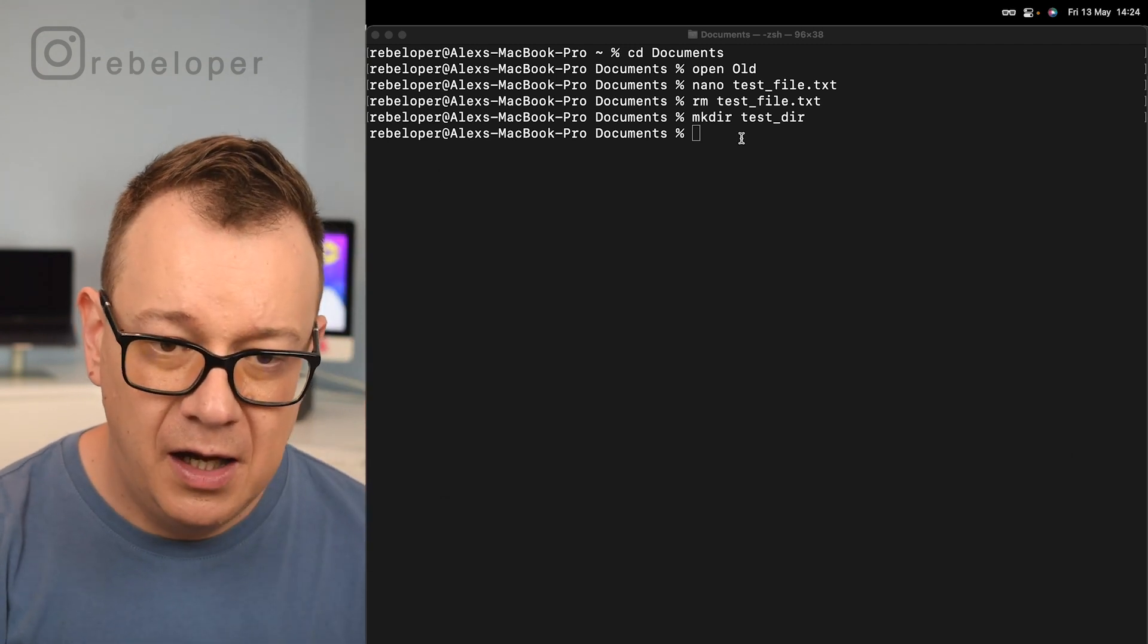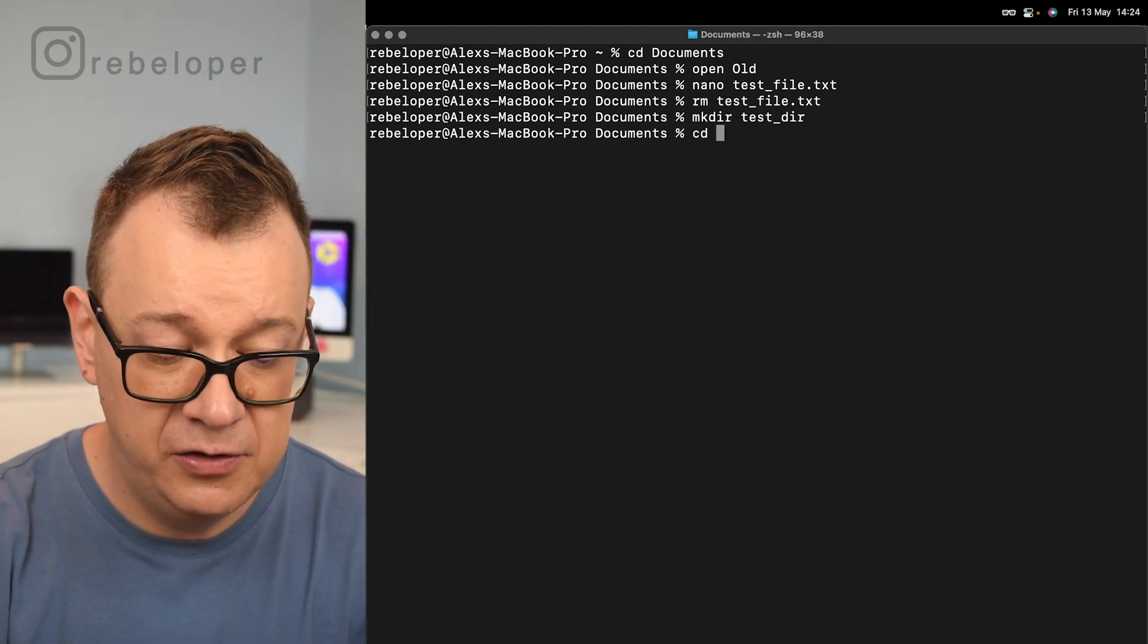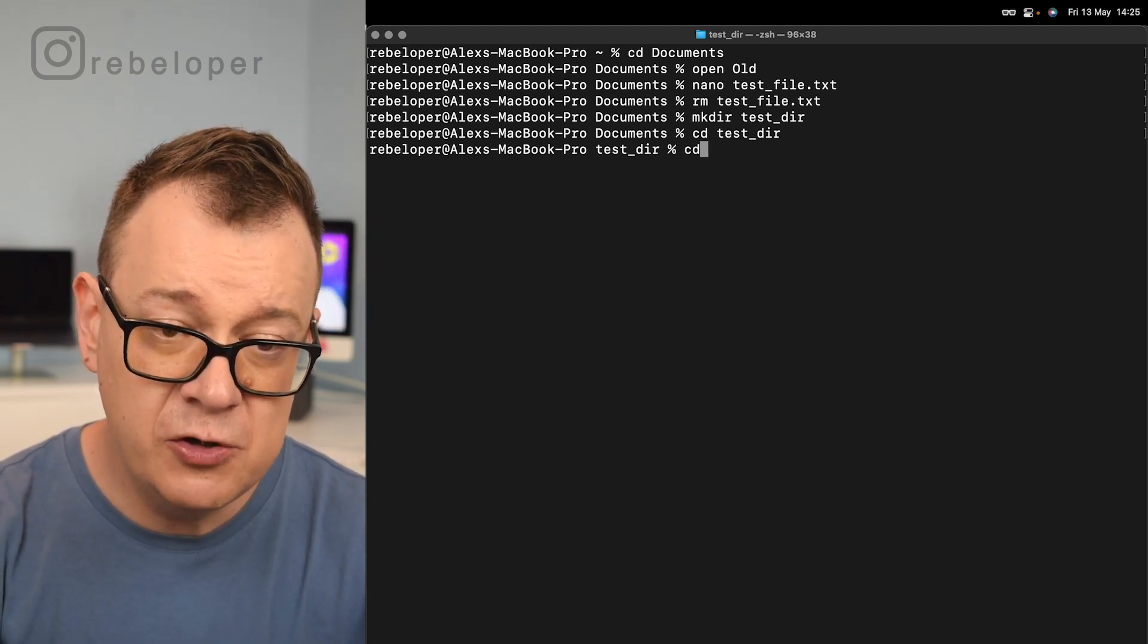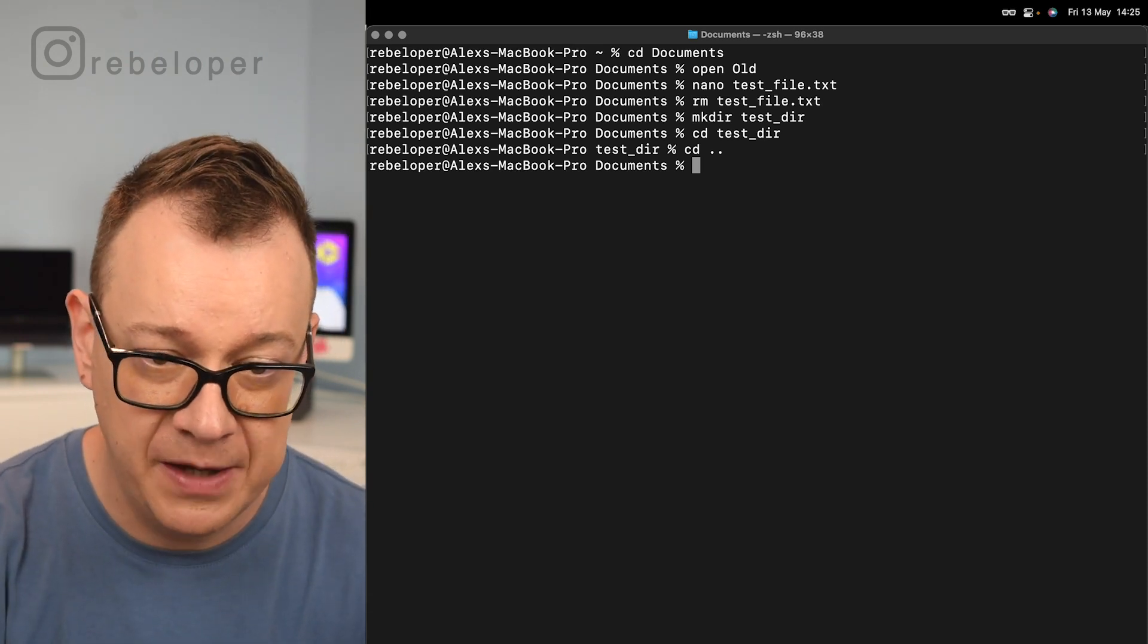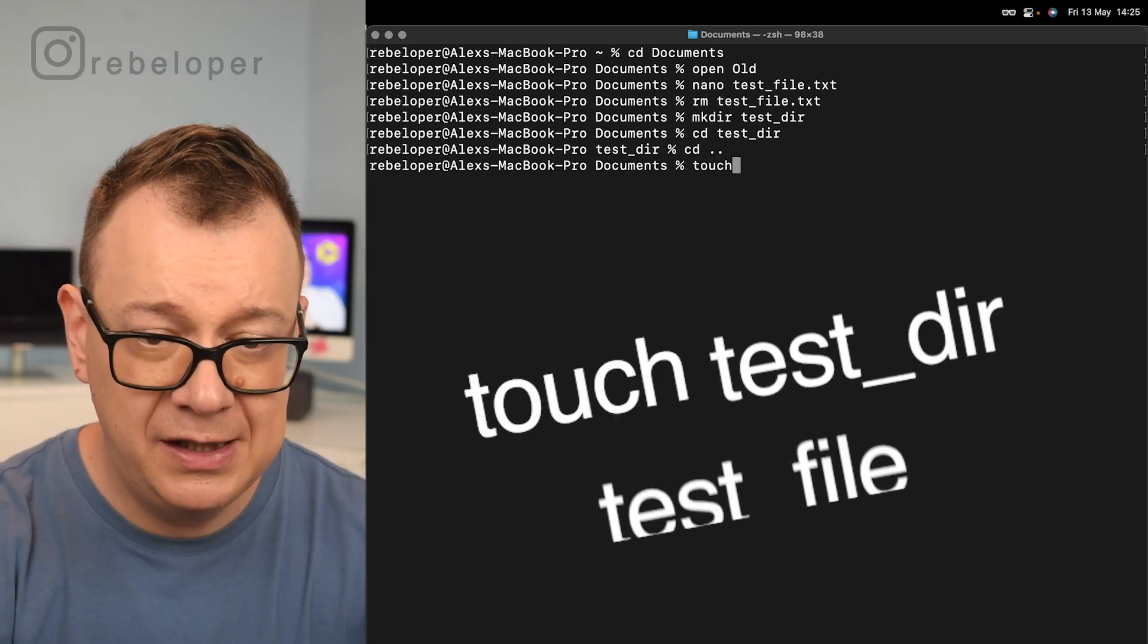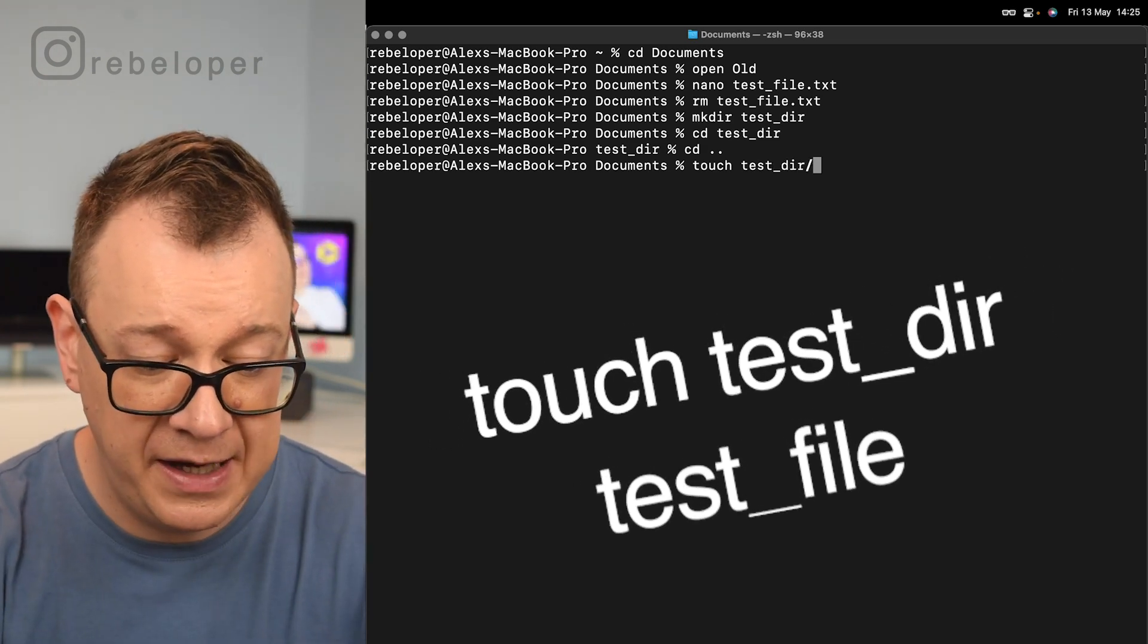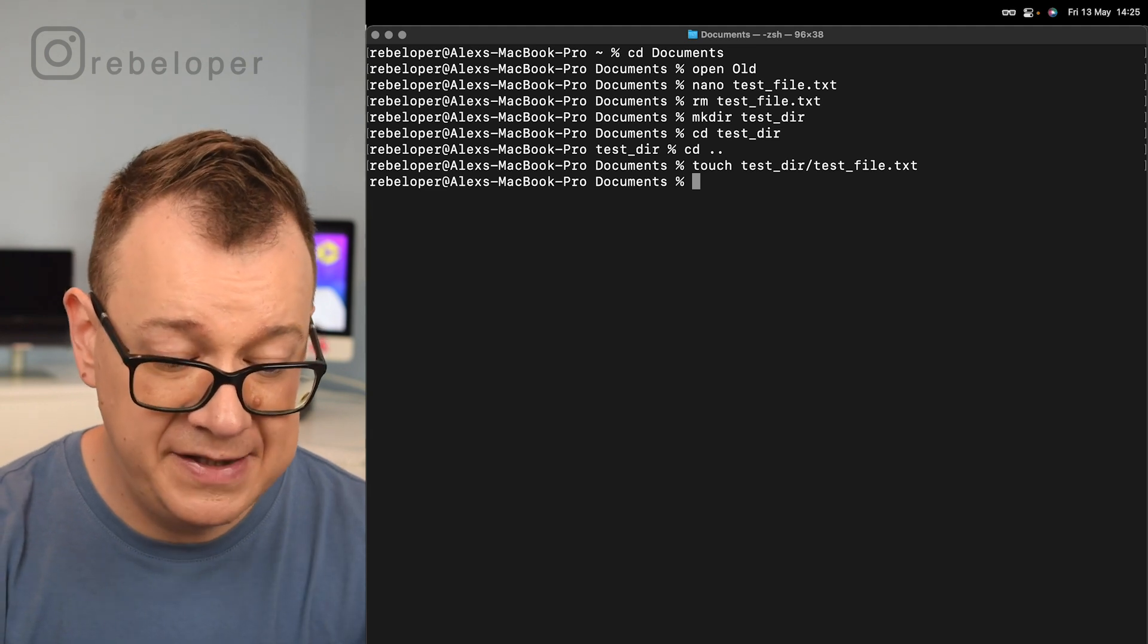Now what if we want to create a file inside a directory? We could just cd into our test_directory and then create our file with touch, but I'm going to do this from the documents folder. Let's do this with only terminal. I would just go touch and then test_ hit tab, so you know that's our directory, and then just type out test_file.txt and there we go.